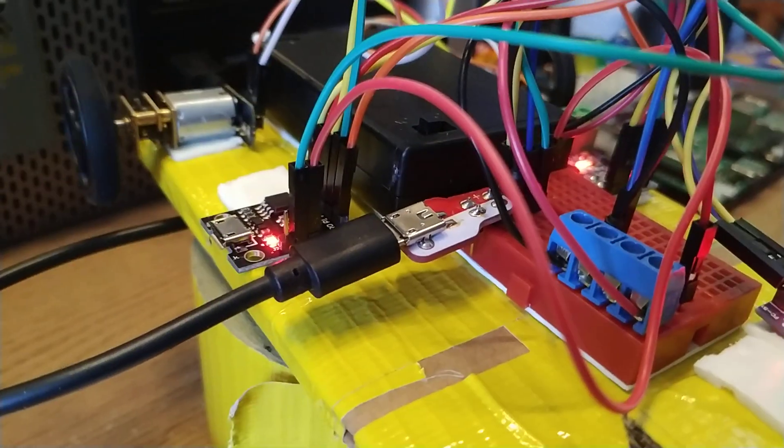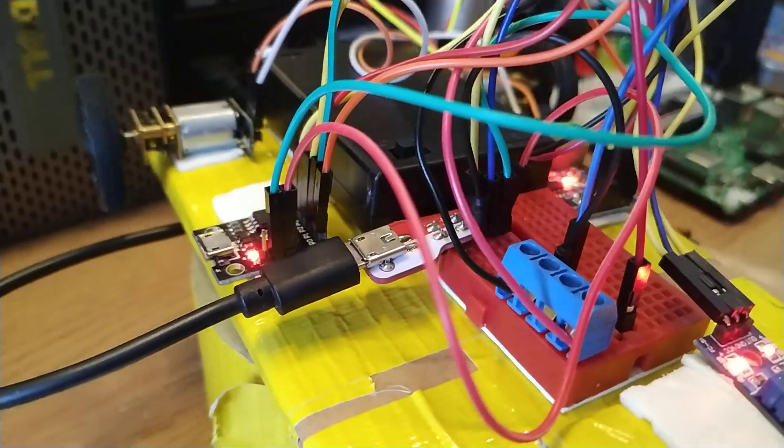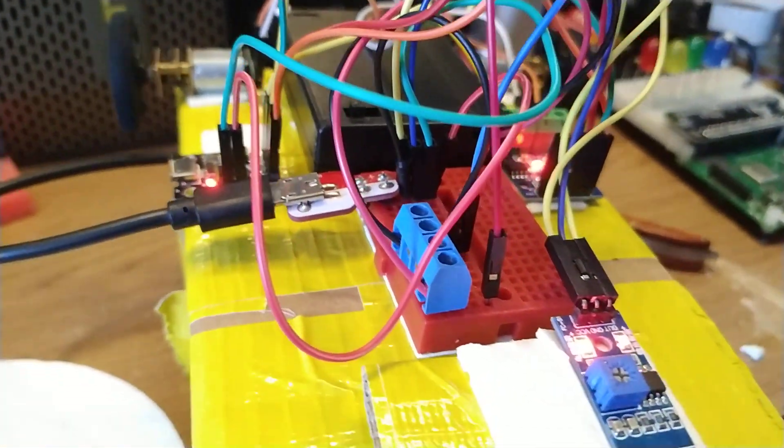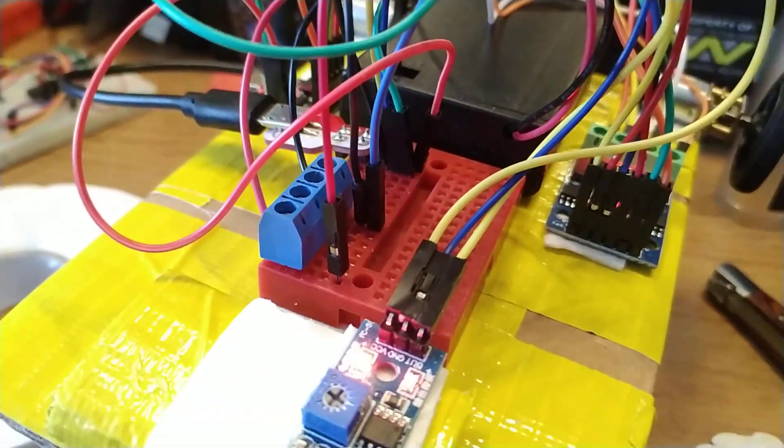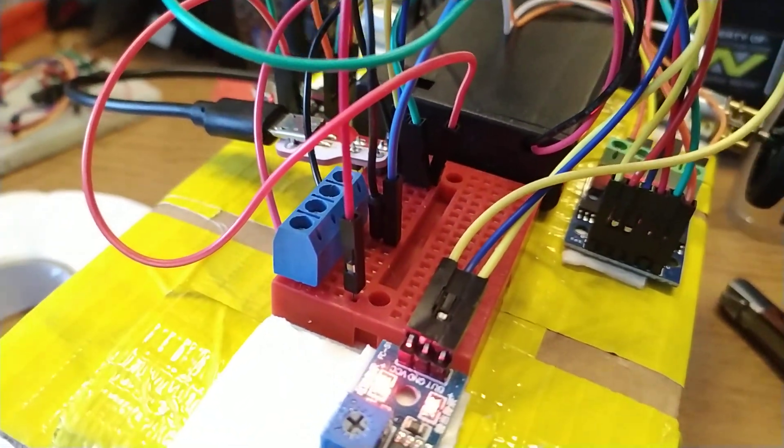Let me get that back in focus, there we go. Here's my little power distribution board. It's just a breadboard, kids.